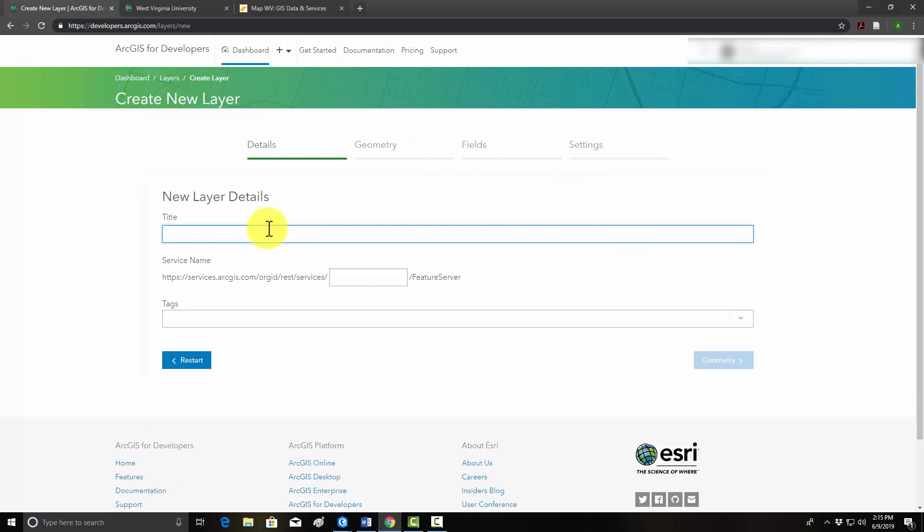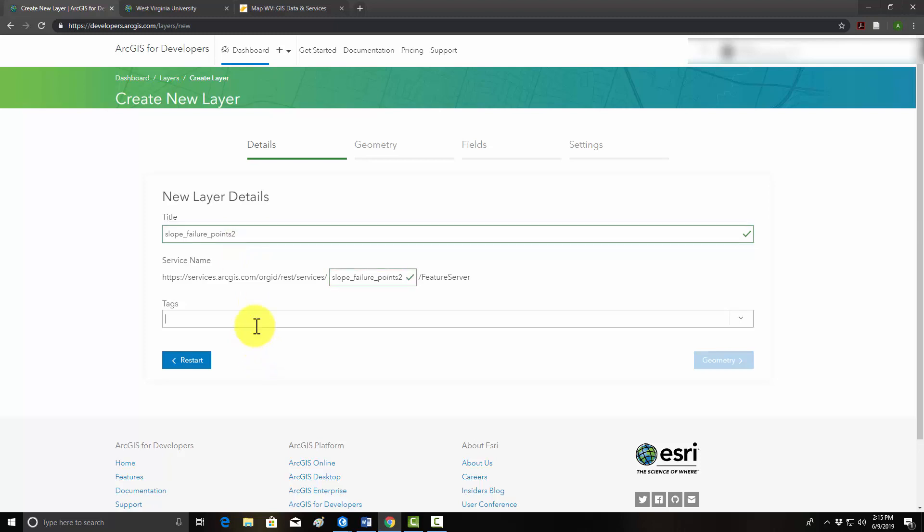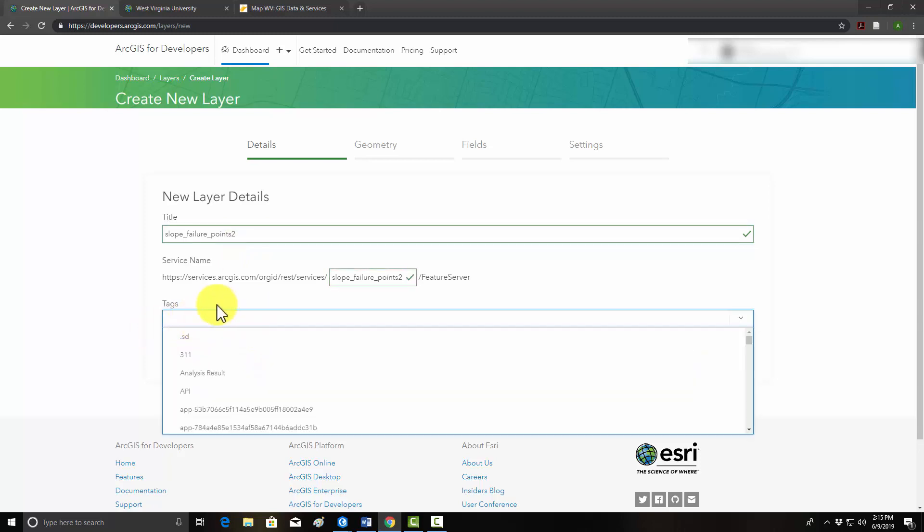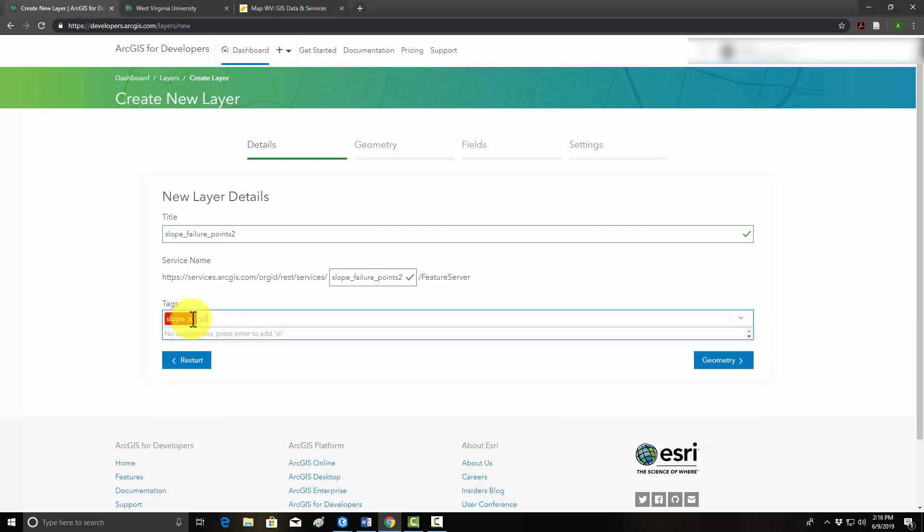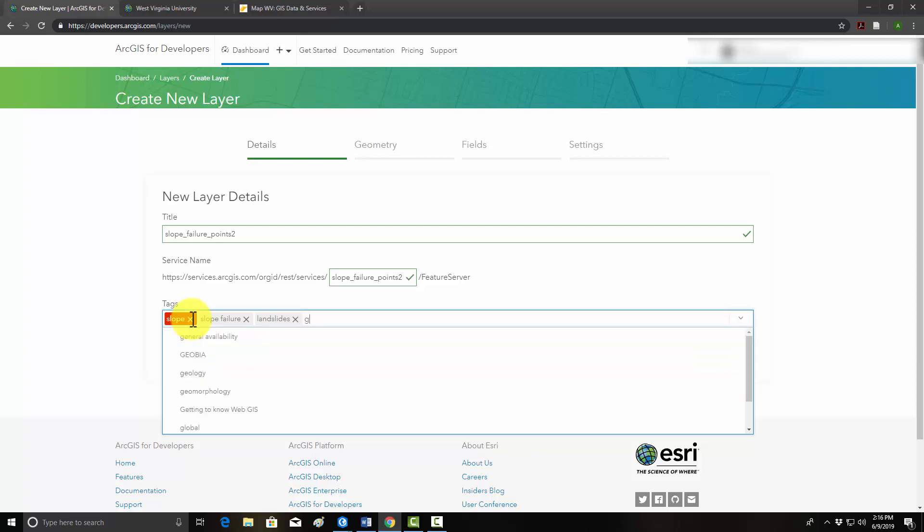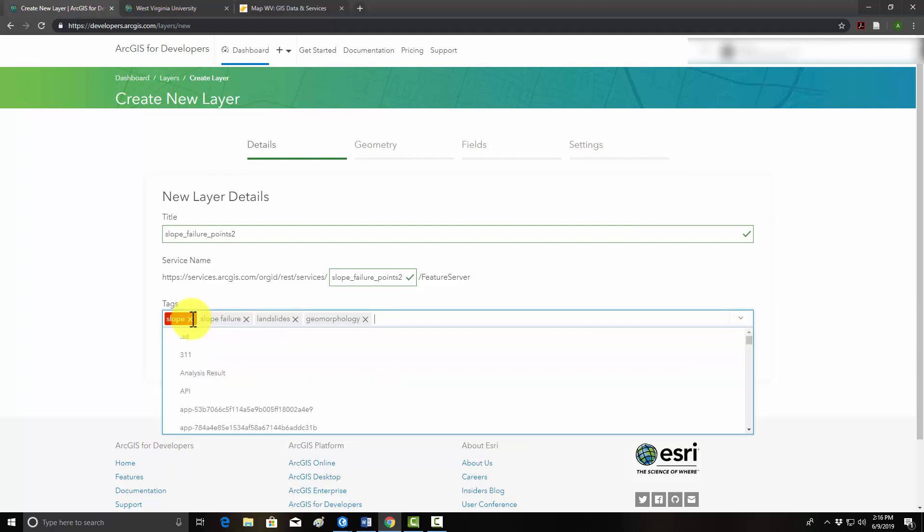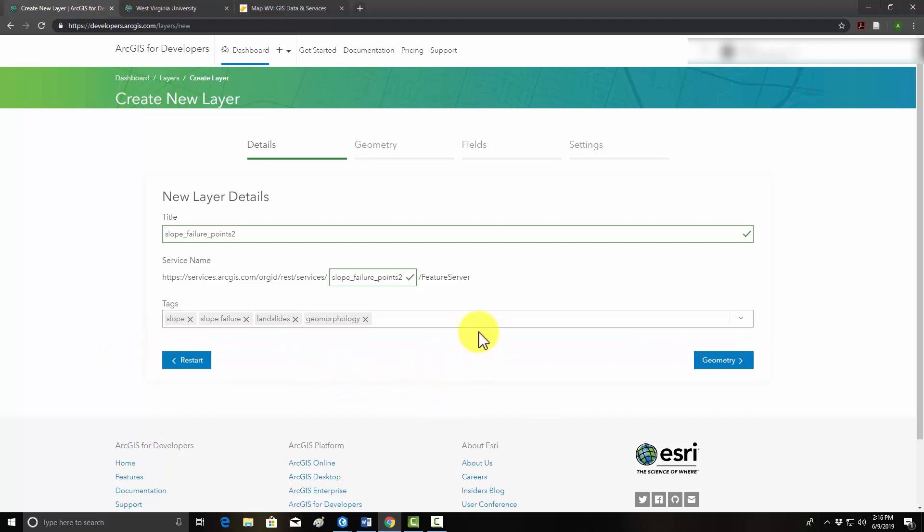So we have to give it a title. Let's call this slope failure points. I guess I already used that name. We'll call it slope failure points 2. I've ran through this already. And then you have to give it some tags. This makes this more searchable in your organization or on ArcGIS Online. So we'll use some common tags: slope failure, landslides, geomorphology. So now we have a name and a set of tags.